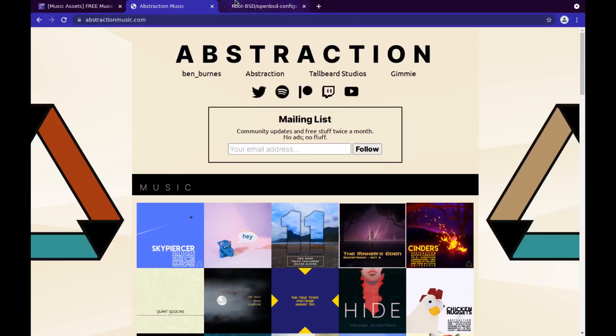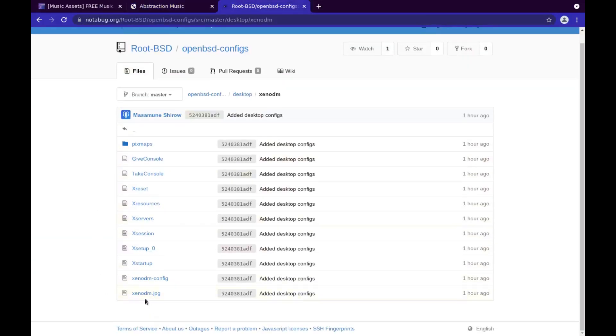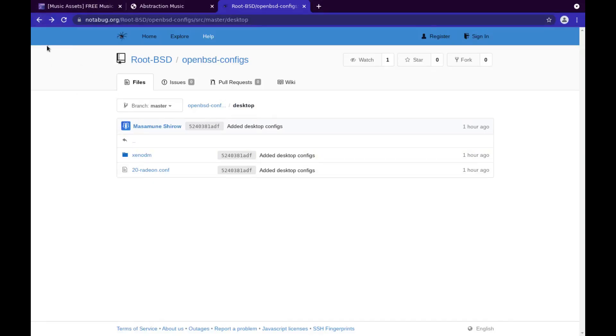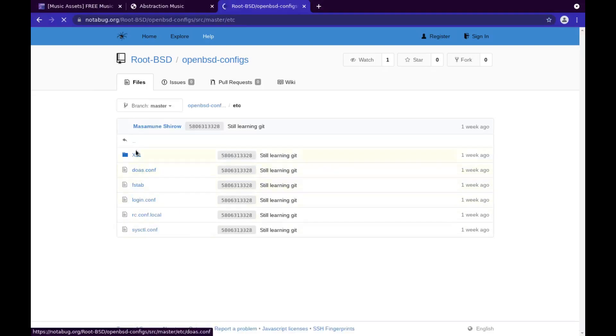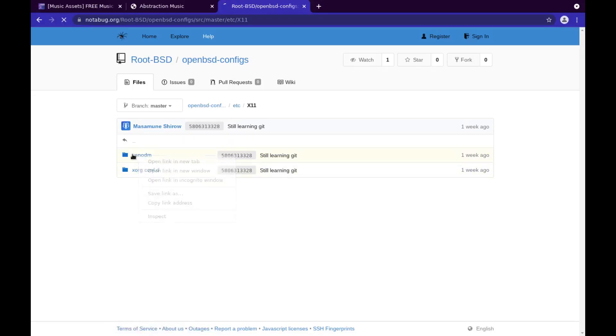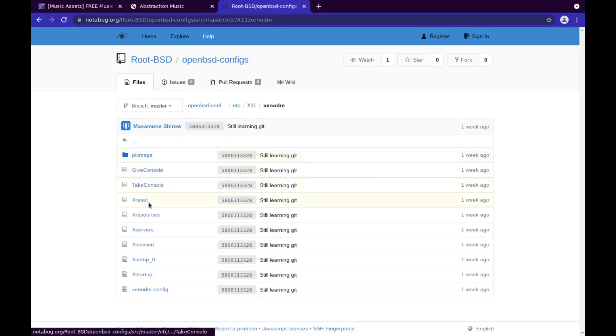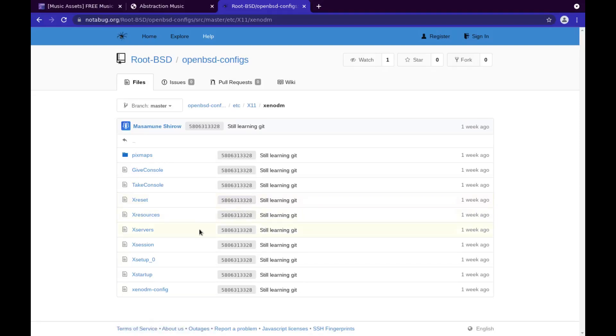But back to this right here. Also, if you go on to my repository, we'll go back here, you go to the /etc folder, X11, XenoDM. Here is the configuration for my laptop, XenoDM setup, alright. And it's really super simple. I mean, there's not really much I could show you. Literally just edit your configs and point it to the picture that you want to use.